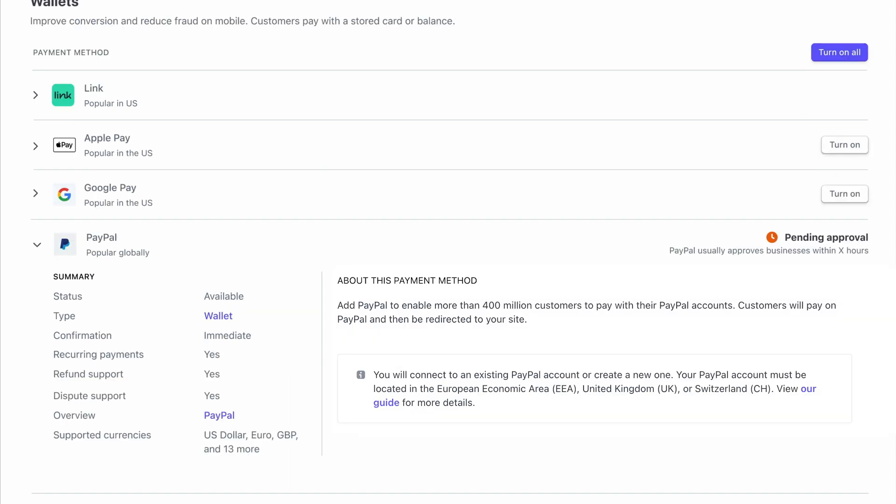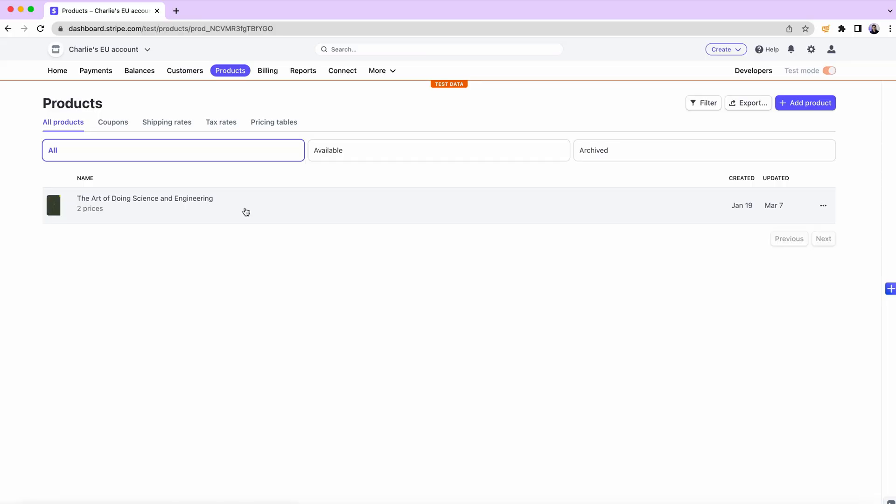If you created a new PayPal account as part of the onboarding flow, it will first be marked as pending until you confirm your email address, so make sure to check your inbox. If you're mostly using Stripe's no-code products like Payment Link, this is all you need to do. PayPal will now be a payment option for all your customers.